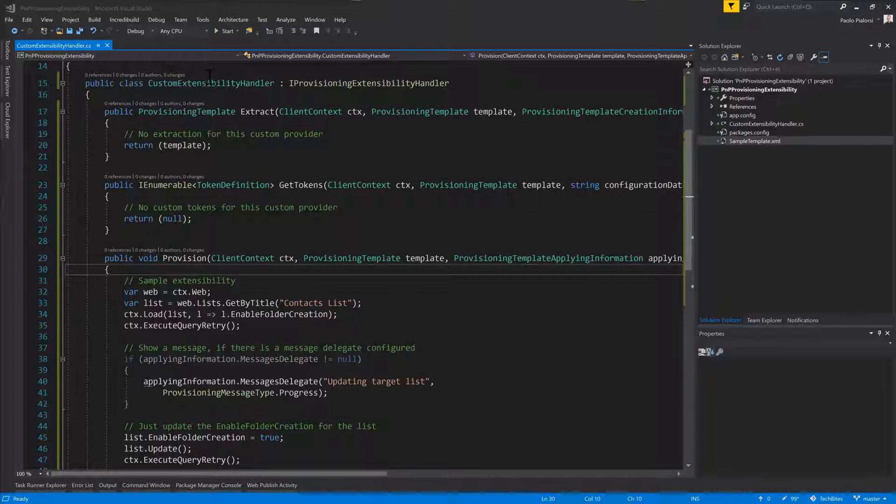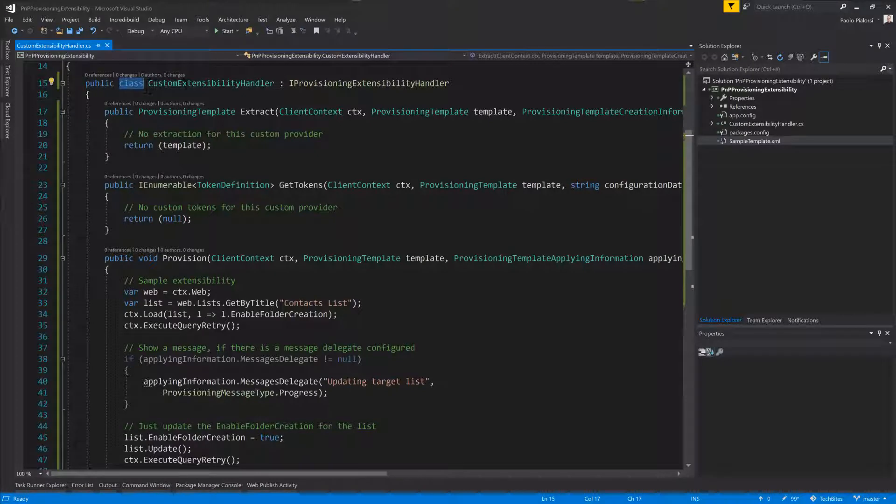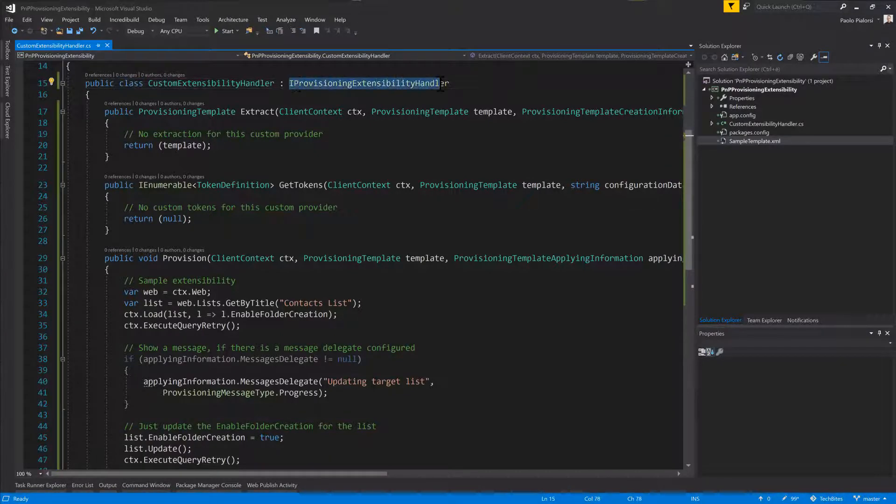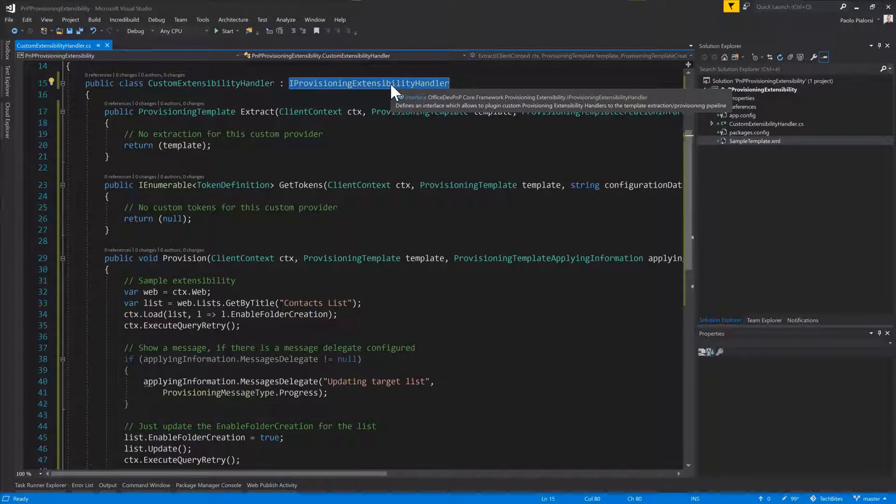Then you'll have to create a custom type, like a class for example, implementing this interface IProvisioningExtensibilityHandler, which is available in the Office.PnP.Core.Framework.Provisioning.Extensibility namespace.